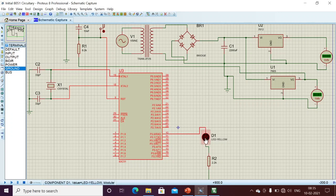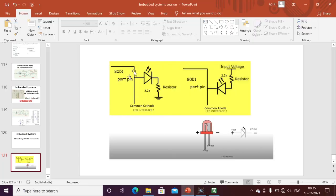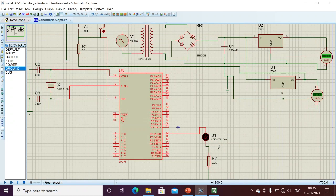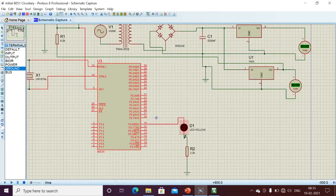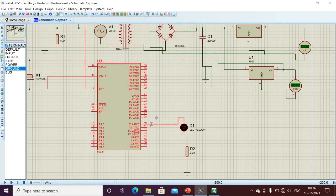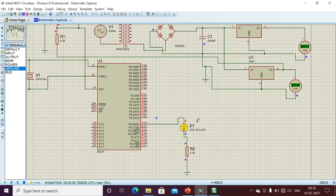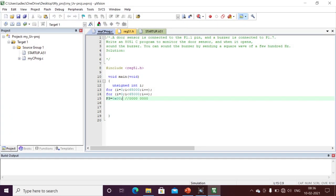Initially all port pins are logic one, meaning five volts. For example, I am feeding five volts to the LED — it will turn on. This is common cathode: whenever logic one is applied, my LED is on. See here, the LED is on. If I want to turn off this common cathode LED, I need to do some programming.